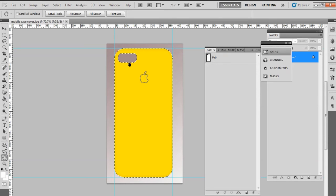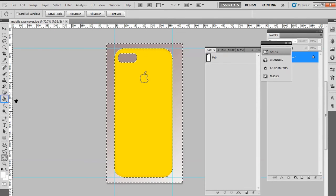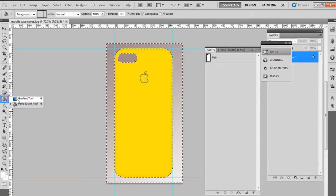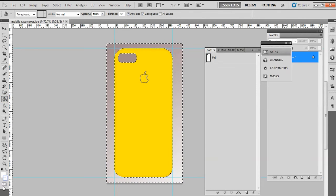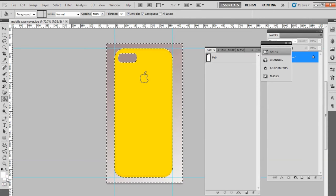Now select Inverse option from the Select menu. From the color fill menu on the left-hand side, select Paint Bucket tool. After selecting the Paint Bucket tool, double-click on the background color from left side toolbar.